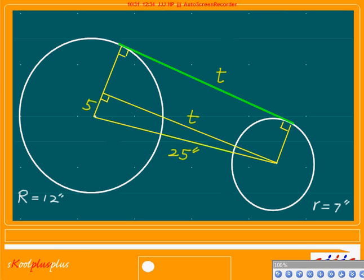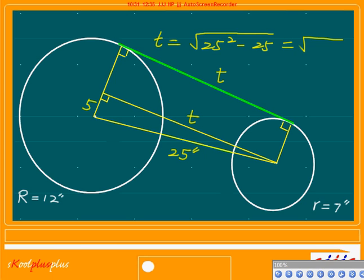The same thing: T equals square root of 25 squared which is 625, minus 5 squared which is 25. So 625 minus 25 equals square root of 600. That's it — 100 times 6, so T = 10 square root of 6 inches.